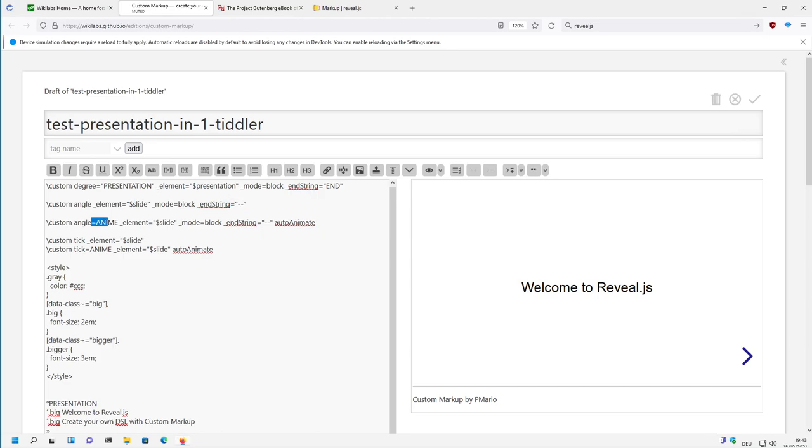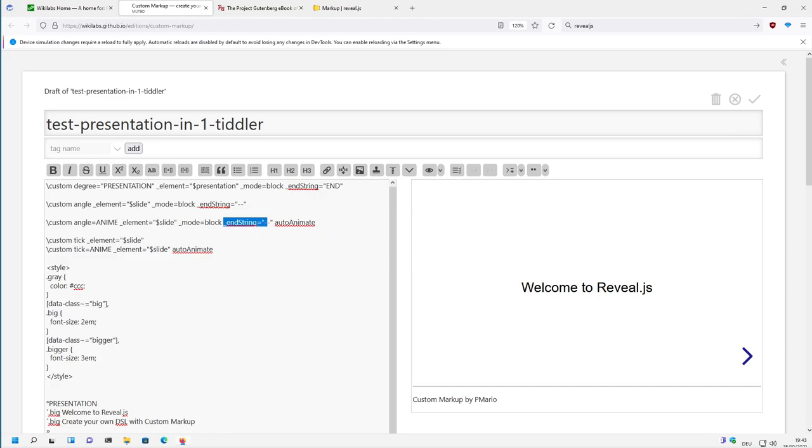Then there is an animated angle brackets which is called angle anime, and they also have an end marker and they have a parameter autoanimate. Then there are some tick elements, and the tick elements only cover for one or look for one line break as an end string. So that's why there is no end string definition.